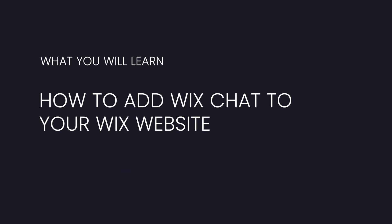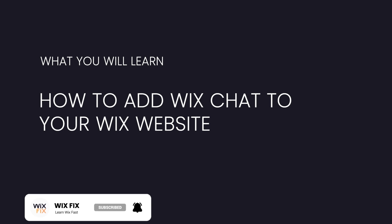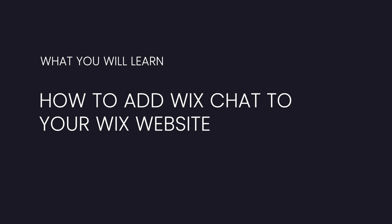Hey guys, welcome back to Wix Fix. I hope you're having a fantastic day. In today's video, I'm going to show you how to add Wix Chat to your Wix website. If you don't know what Wix Chat is, it basically allows your users to quickly message you and learn more about your business. It's an easy way for you to communicate back to your users. That way, if they have a question about one of your products or services, you can quickly get back to them and hopefully close a sale or book a meeting with them.